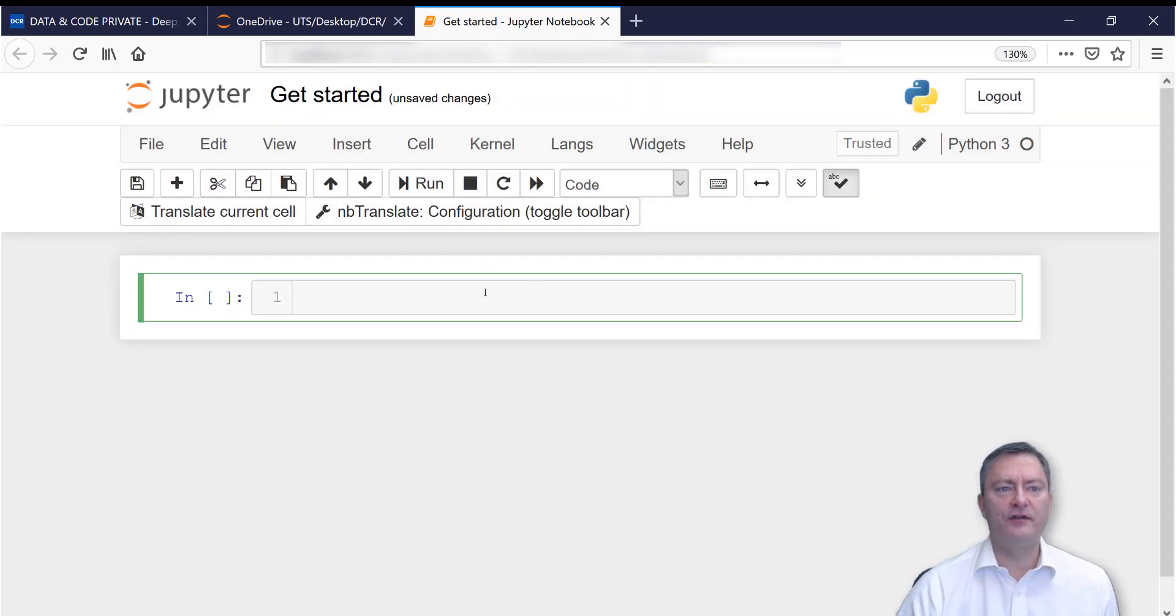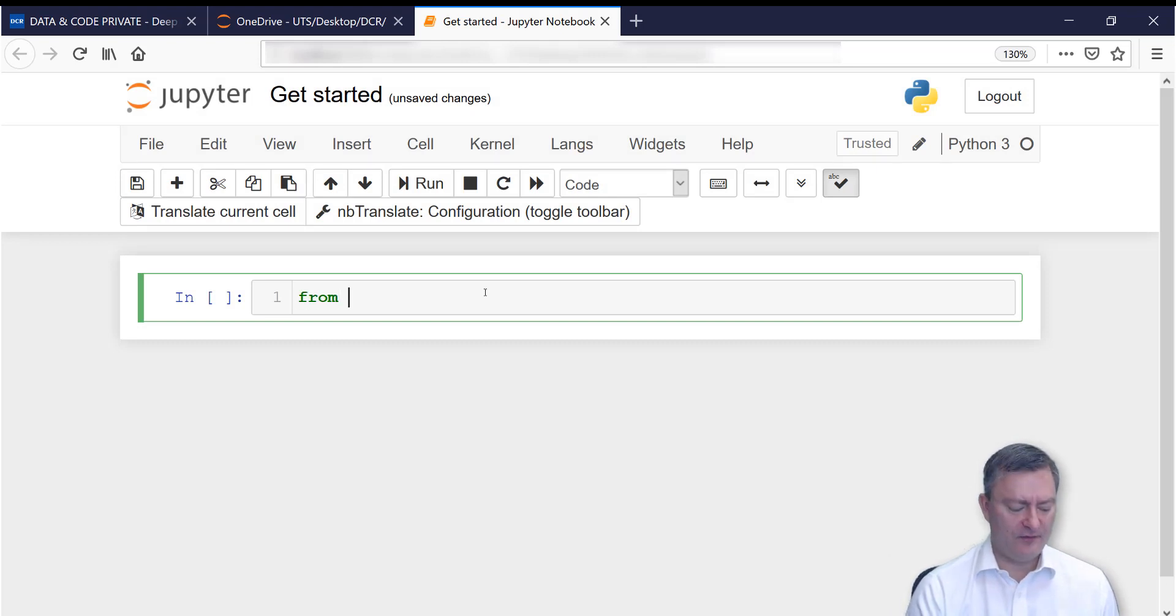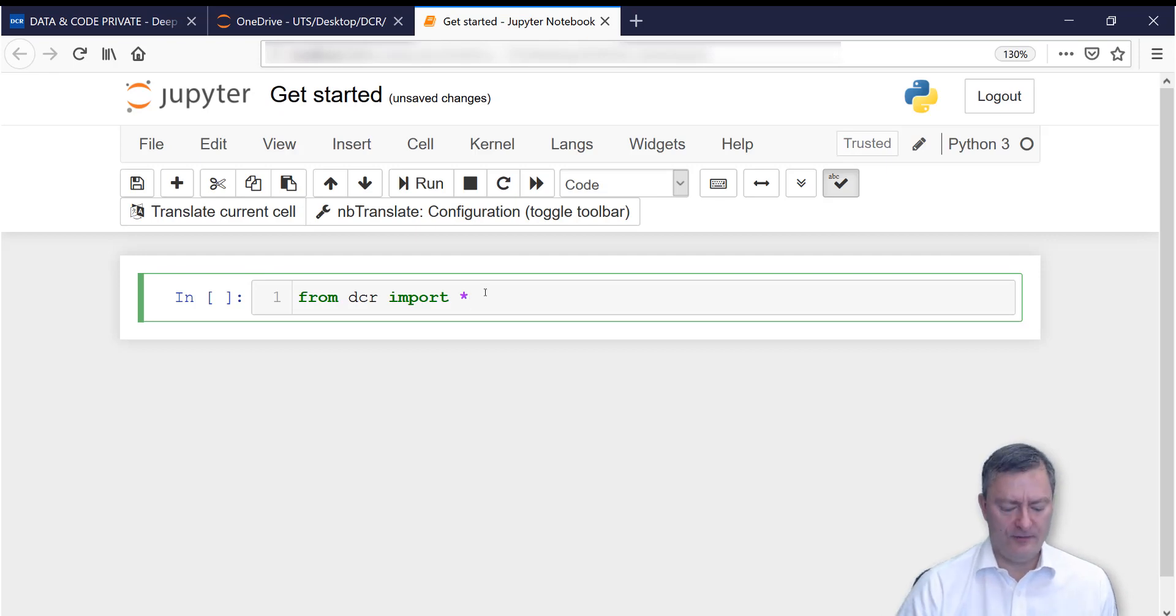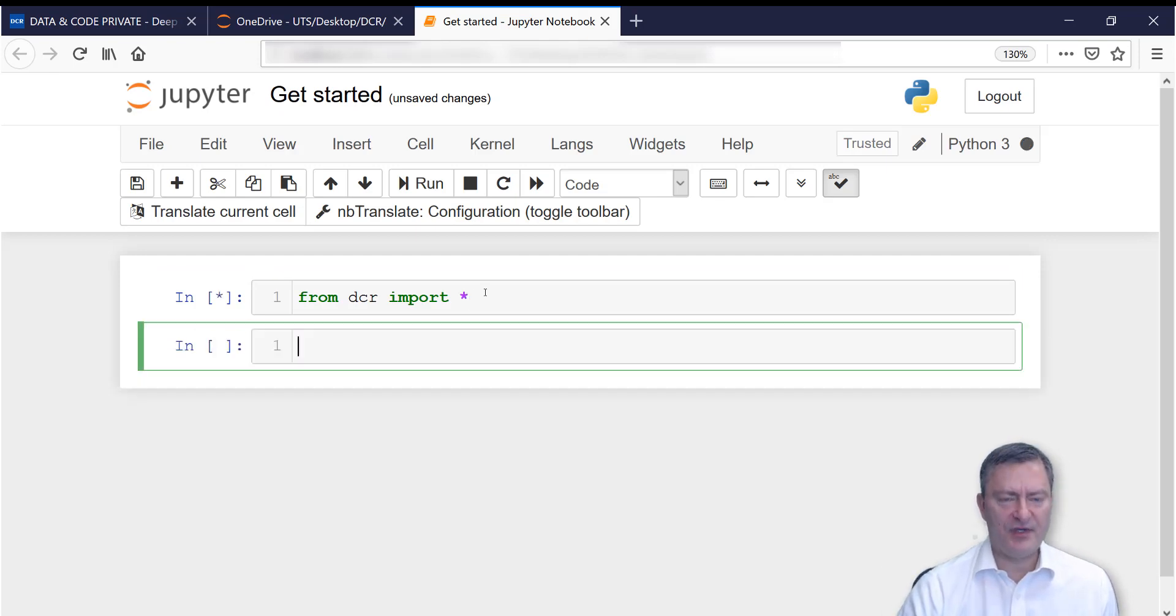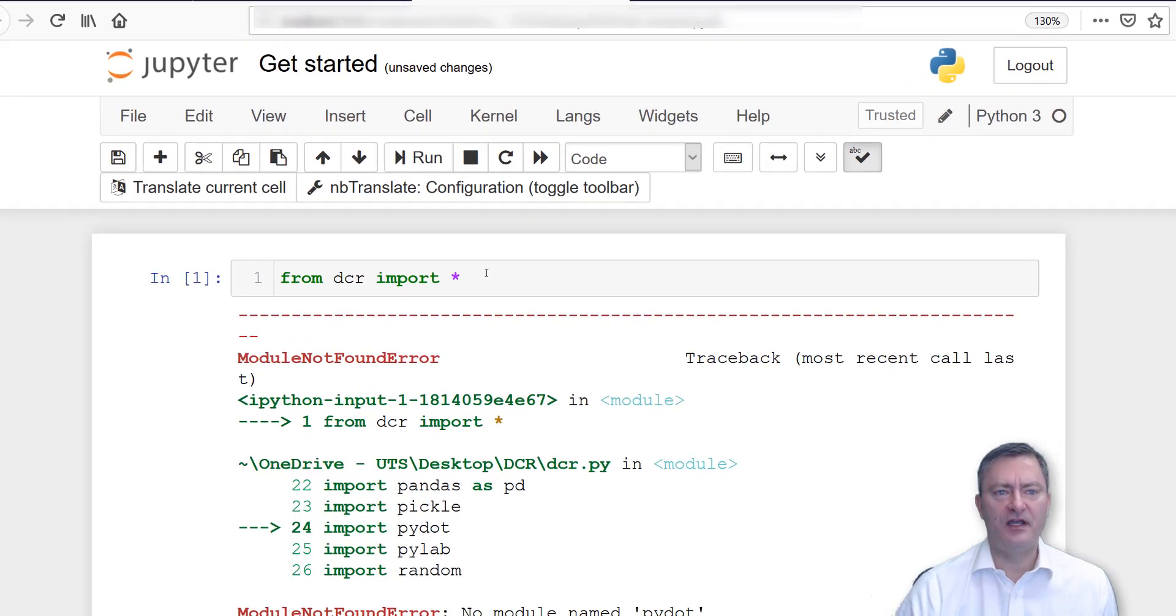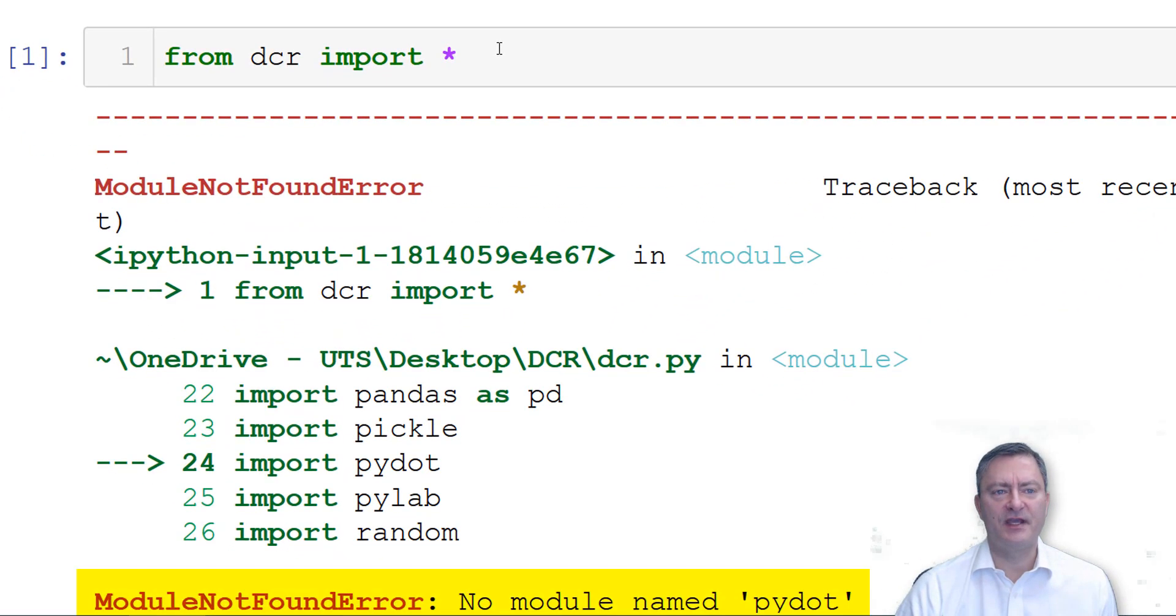I will now import the data and the code by writing from dcr import all. I run the line by pressing Shift Enter, and we get an error message that the package pydot has not been installed.